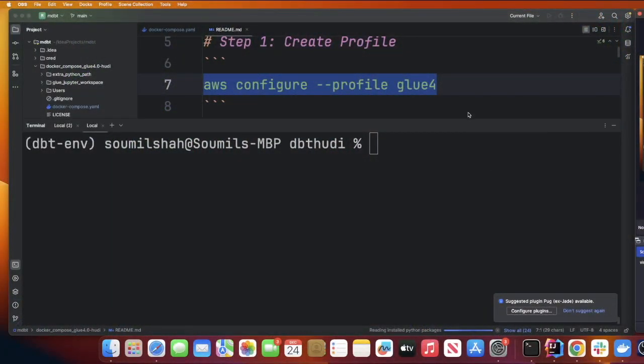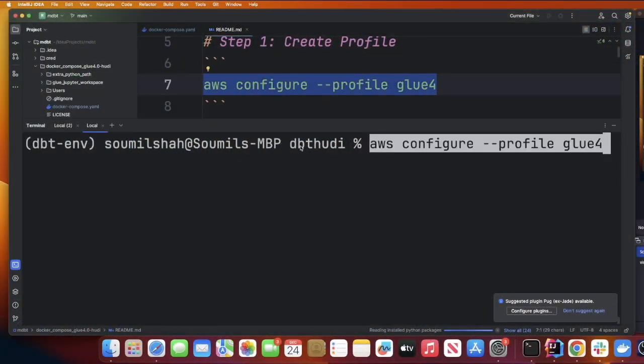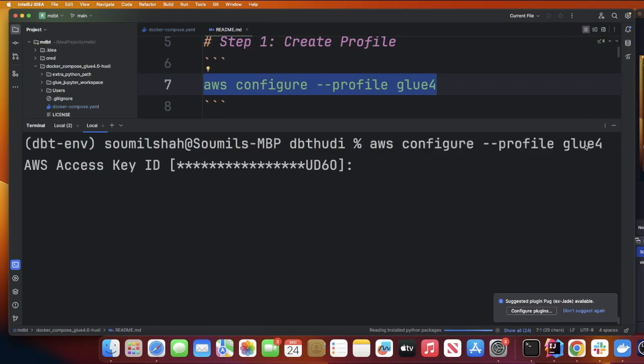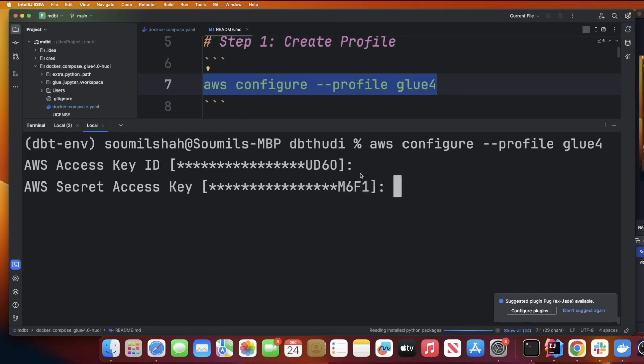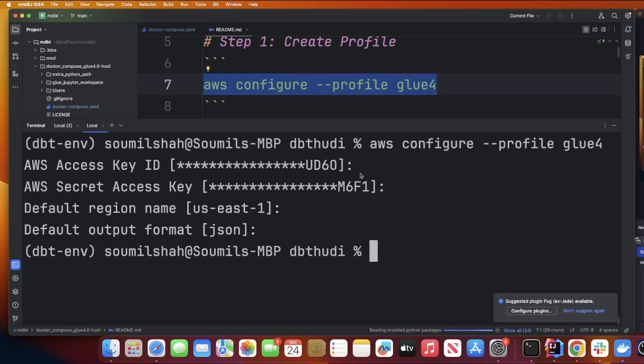The first step is we need to configure our AWS profile. We can do that by following commands. We're going to say aws configure --profile and the name of the profile is going to be glue4. Please insert your AWS access key, secret, the region is going to be us-east-1, output would be json. I already have created a profile but I wanted to walk you over the steps.